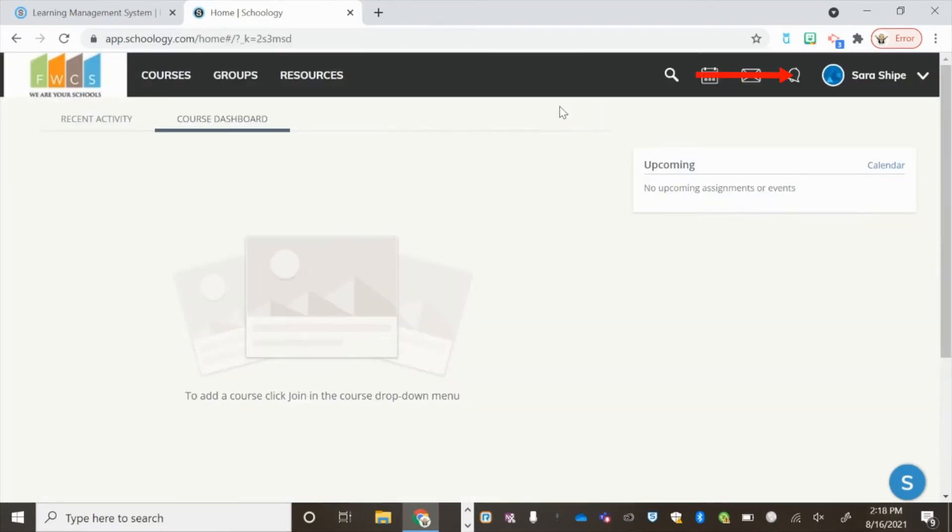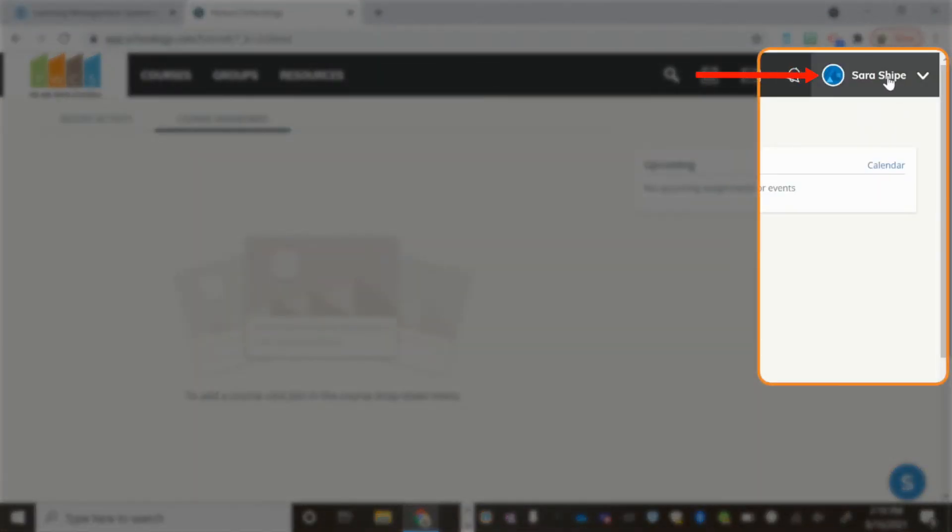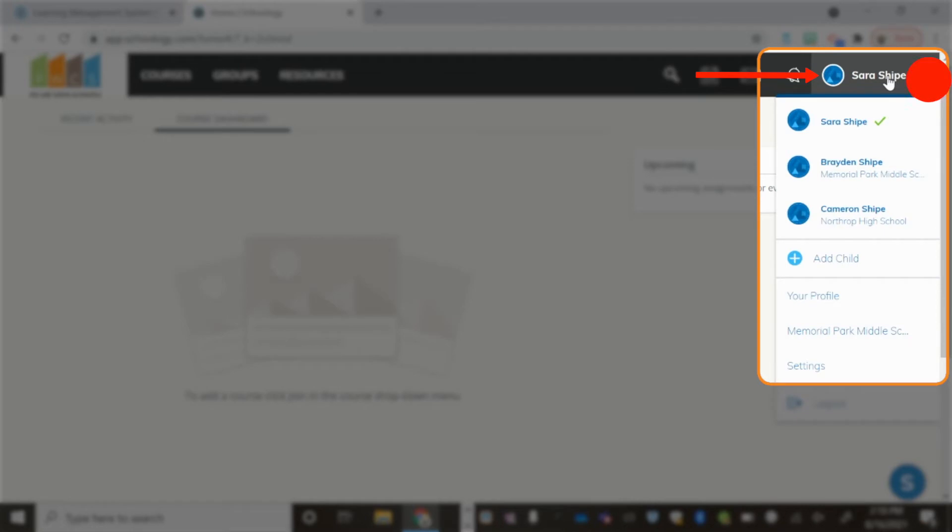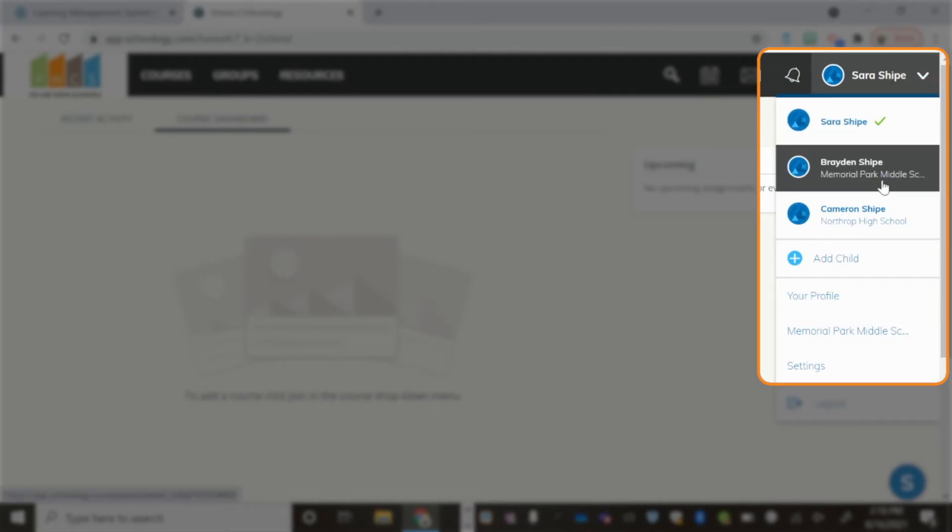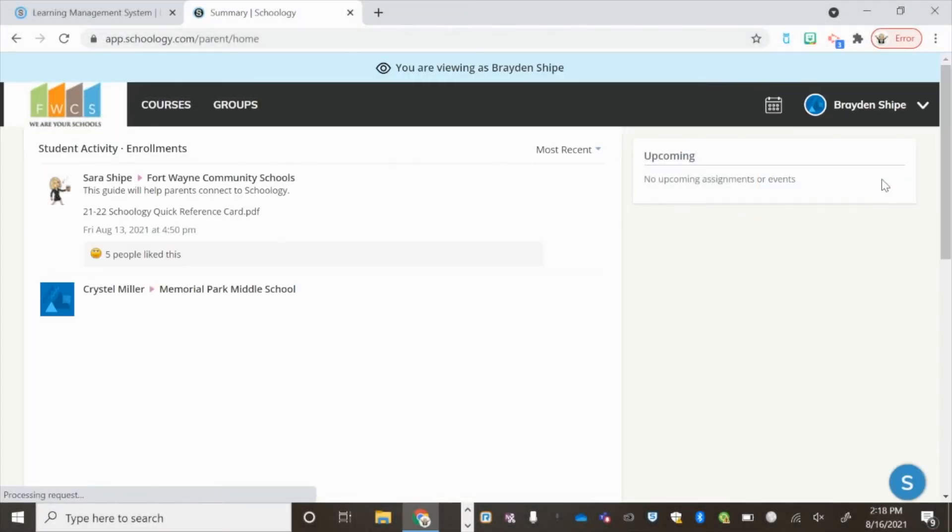To access your child's courses, click on your name, choose the student you would like to view, and you will see their student activity.